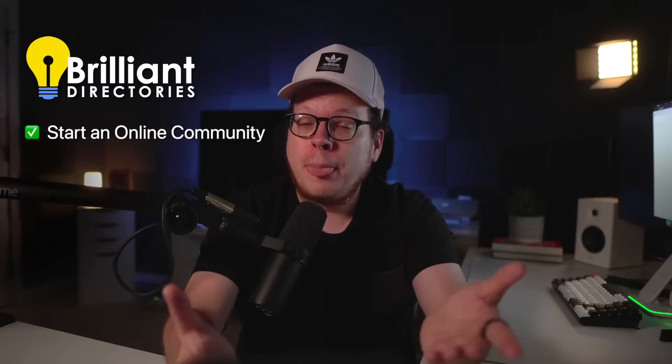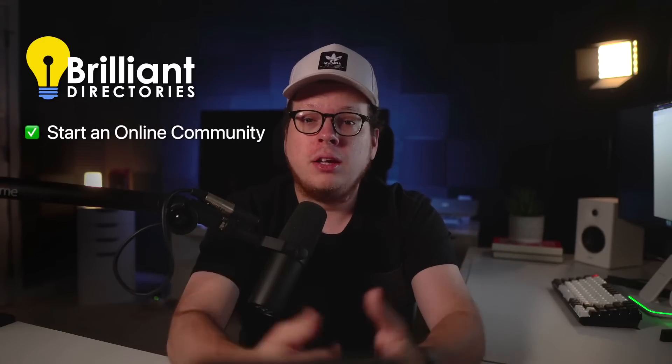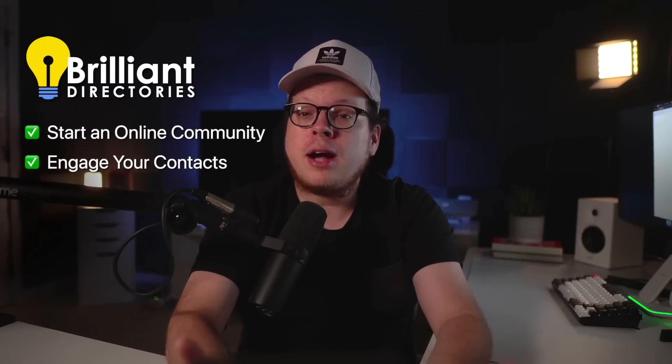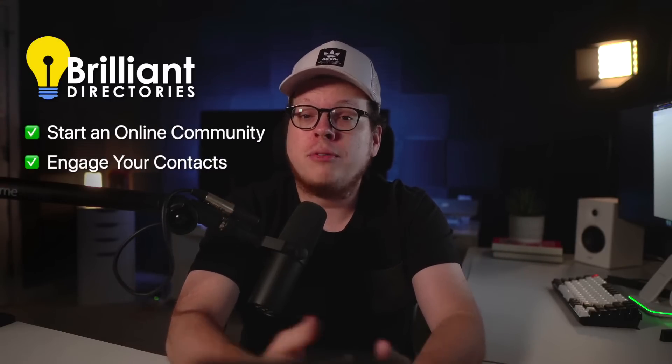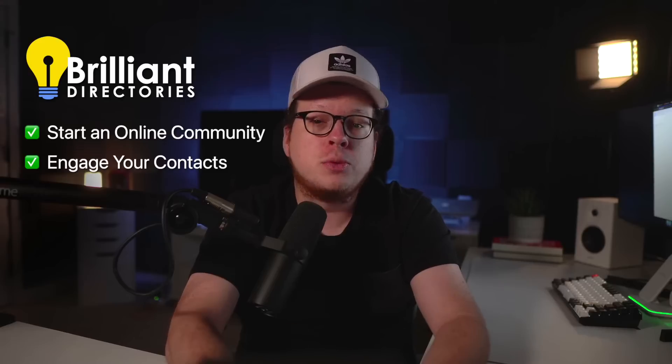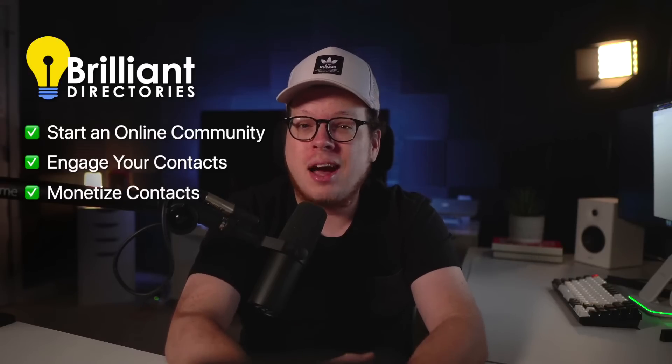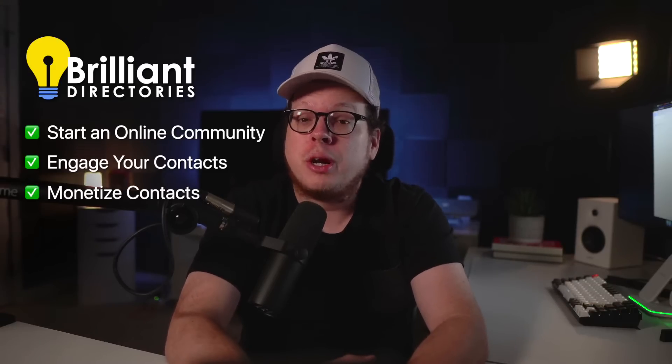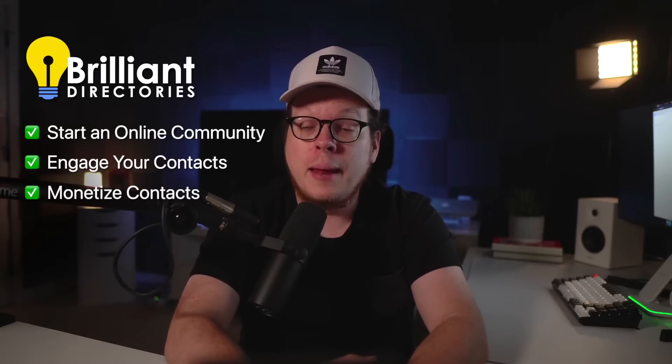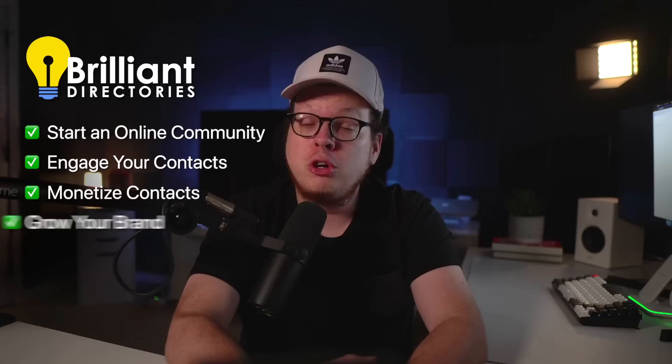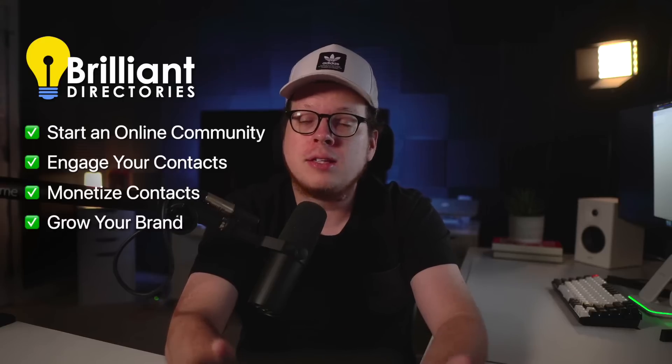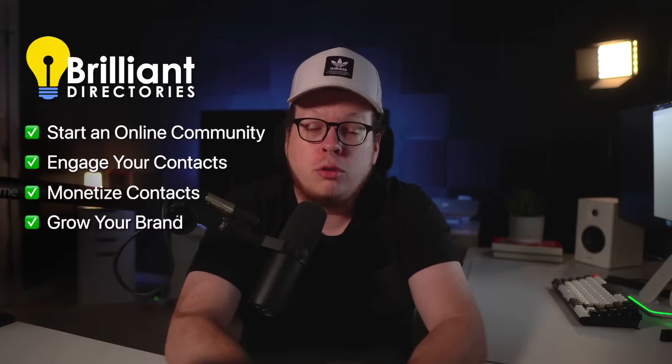With a Brilliant Directories website, you can start an online community around your brand. You can allow your contacts to have profiles and interact with each other. And you can monetize contacts with recurring payments. And best of all, you can show off the size of the brand that you've worked so hard to build.